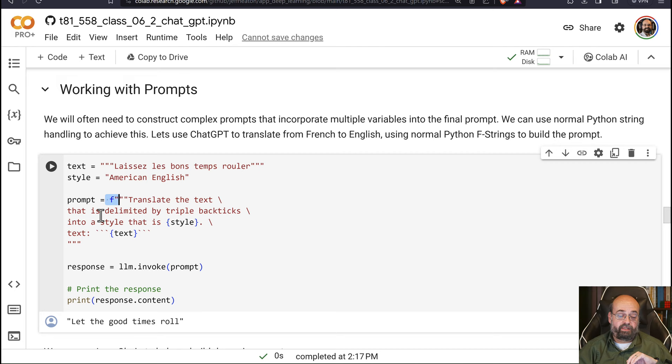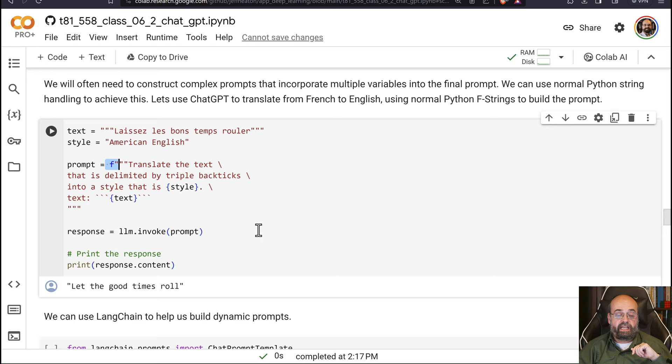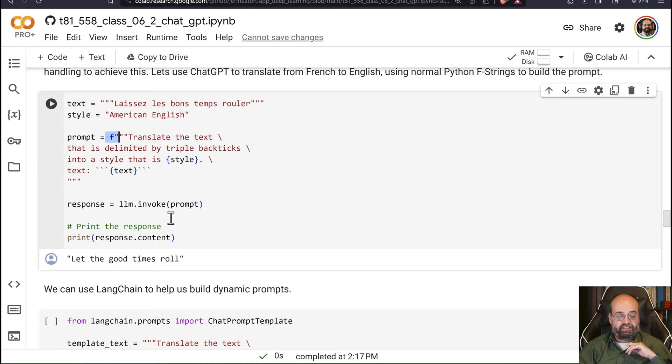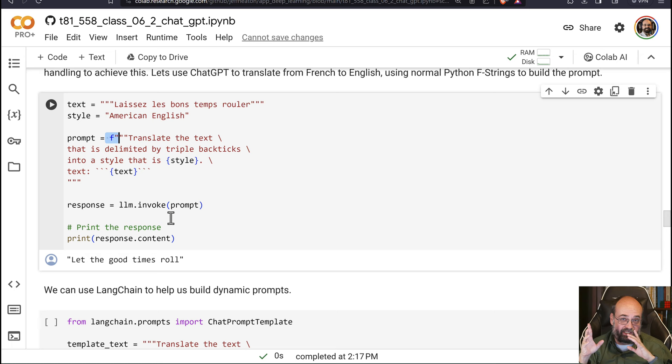So if you run this, it's going to just tell you let the good times roll, which is fine. That is what we're expecting from the translation. We'll see that sometimes it gets a little more creative, unfortunately. So you might want to lock down on really what this is telling it to do with prompt engineering.